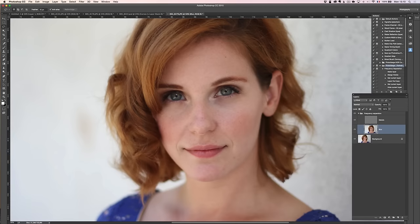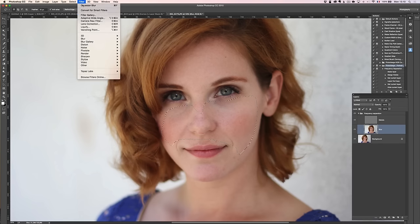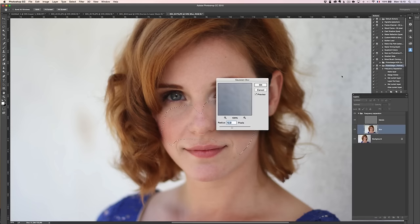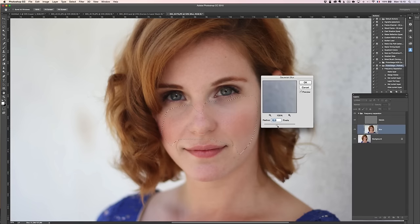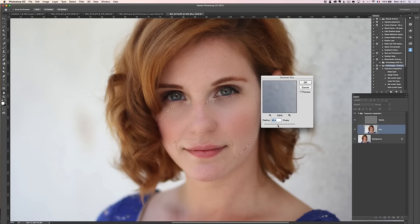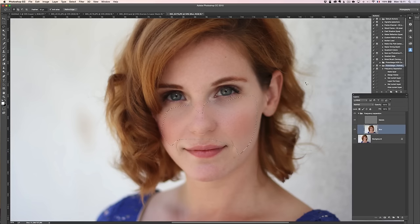I'll take the Lasso tool with a feather of about 20 pixels so we have very nice feathering, and select a big portion of the skin. Then I go to Filter > Blur > Gaussian Blur — this time I'm going into around 20 — and you see in real time what it does. Before and after — see how it makes the skin much more even? It's pretty crazy. I think around 17 or 18 is good. Before and after — it's a big change.